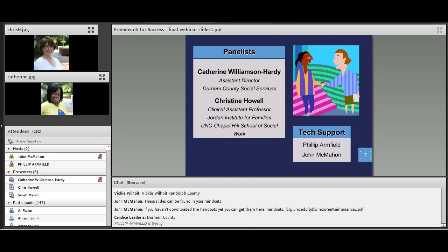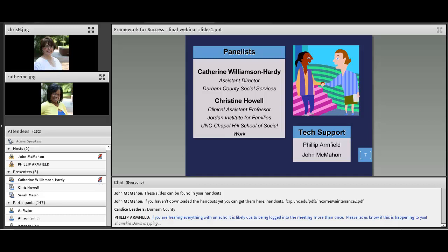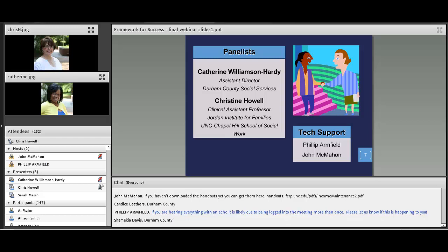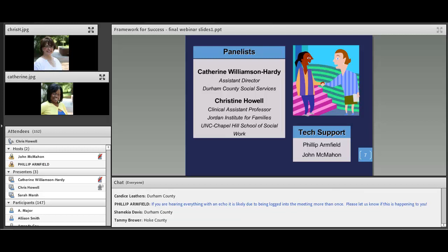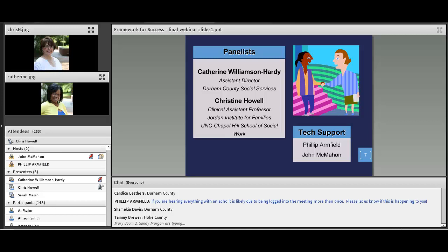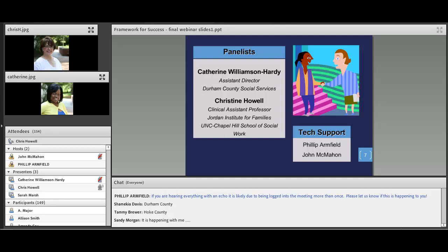Without further ado, I want to introduce you to my esteemed colleague and friend here with me today. I'd like to welcome each of you that have signed on for today's webinar. My name is Christine Howell and I am a clinical assistant professor for the Jordan Institute for Families. Our technical help is provided by my colleagues Phillip Armfield and John McMahon here at the Jordan Institute for Families. I would love to introduce our guest presenter — we are so pleased to have with us Catherine Williamson Hardy. Catherine comes to us from Durham DSS and is currently an assistant director there. Along with being an excellent leader, she also has a great wealth of experience in income maintenance.